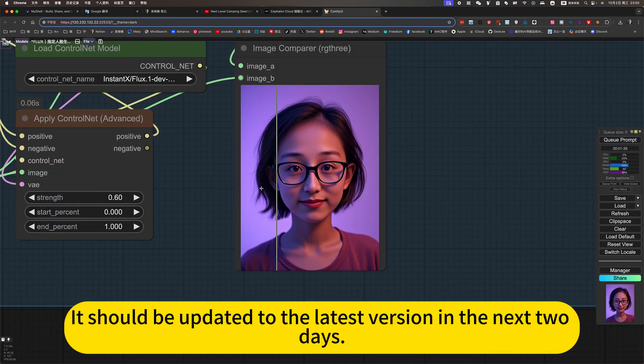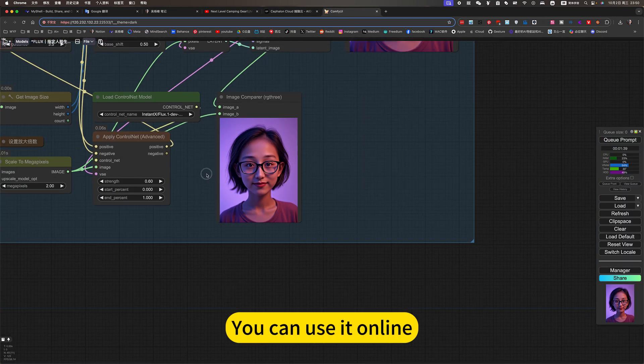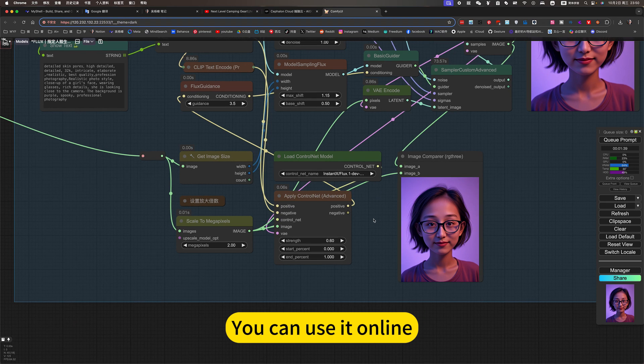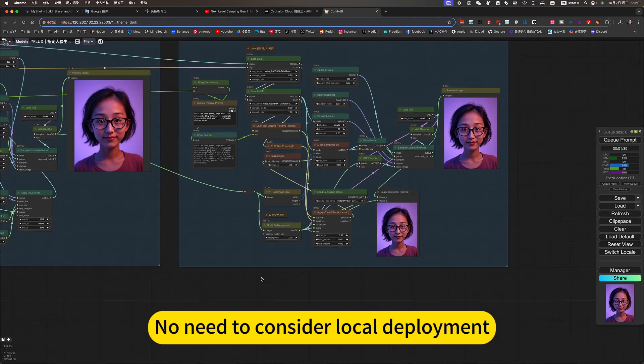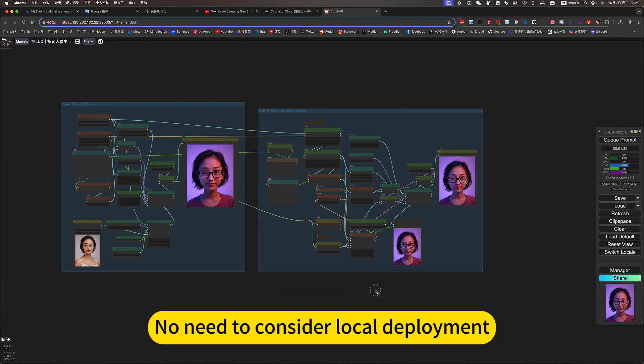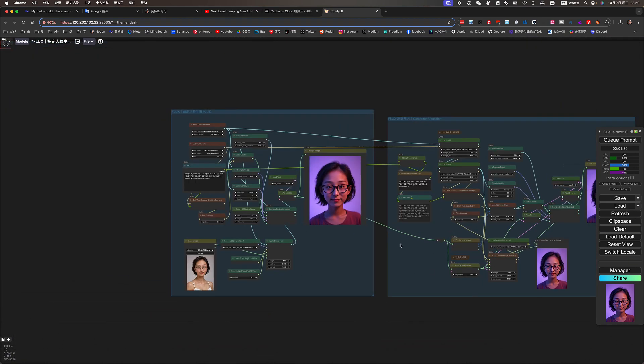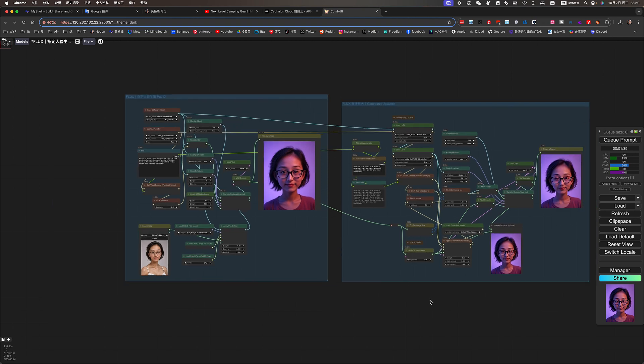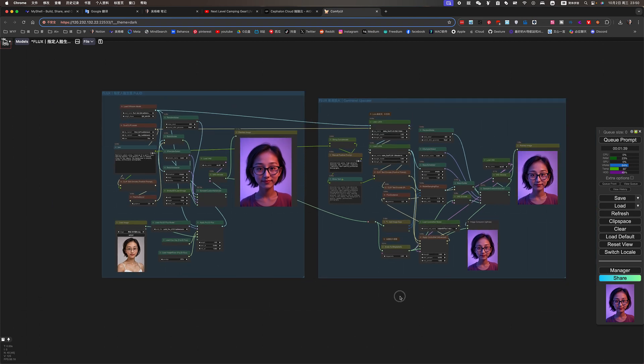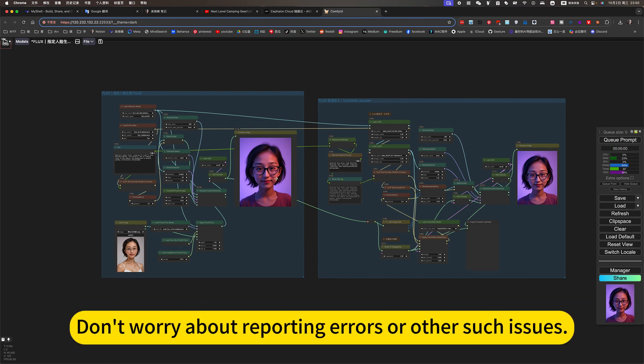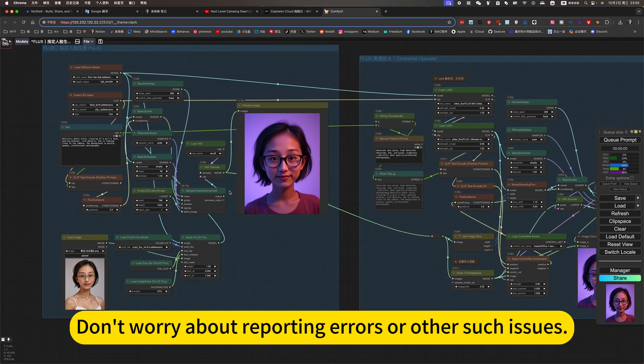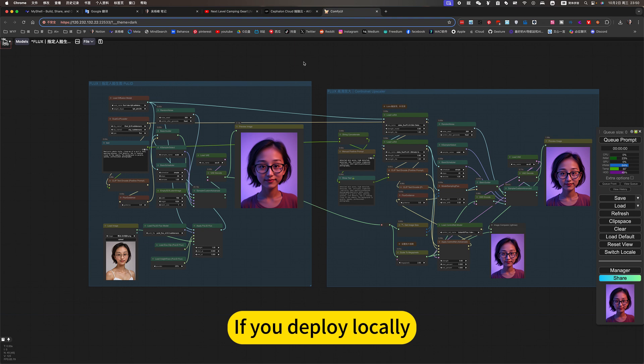It should be updated to the latest version in the next two days. You can use it online. No need to consider local deployment. What I can do now, you can also use. Don't worry about reporting errors or other issues. If you deploy locally, you can click online.